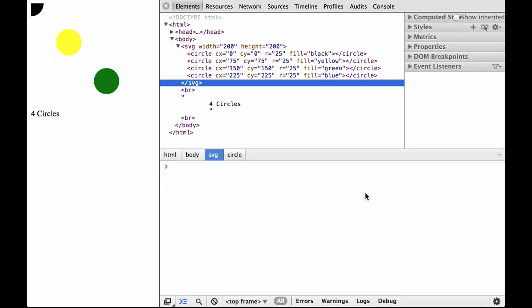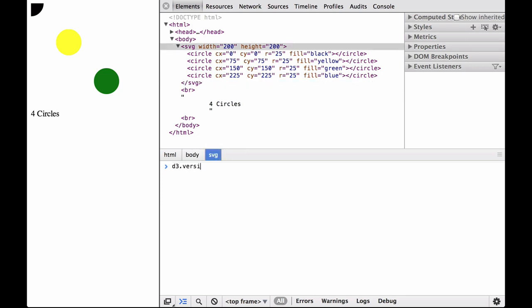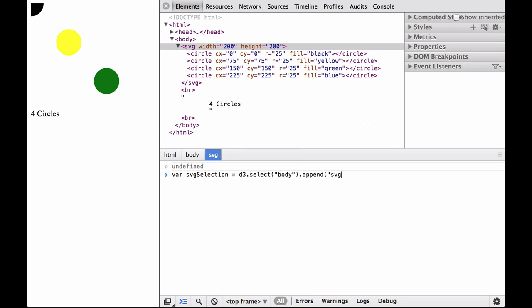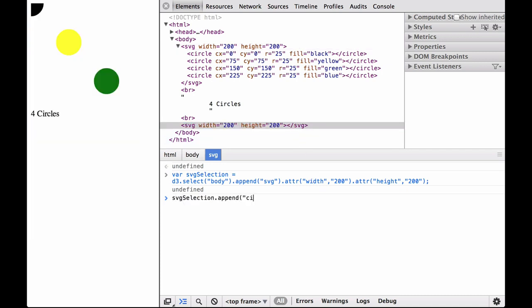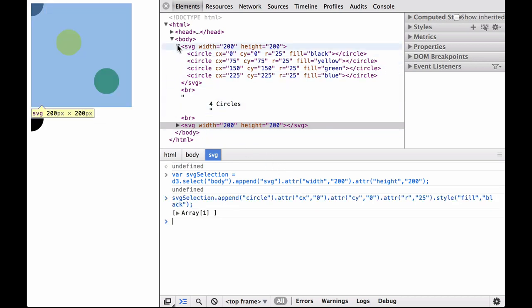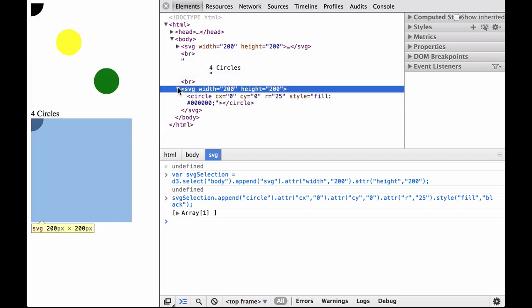D3 and SVG Coordinate Space. We start with the HTML file that already has the four SVG circles in it. As this file already has D3 loaded, let's check to make sure it loaded correctly. D3 is loaded correctly. First, we want to append an SVG container to the HTML document. We append a new SVG container to the HTML body and assign it to the variable SVG selection. This will let us use the selection later without having to retype everything. Because append appends the element as the last child of the current selection, we can see that D3 appended the SVG container after the text 'four circles'. Next, we hide the previous SVG code to make sure we can see the new code.